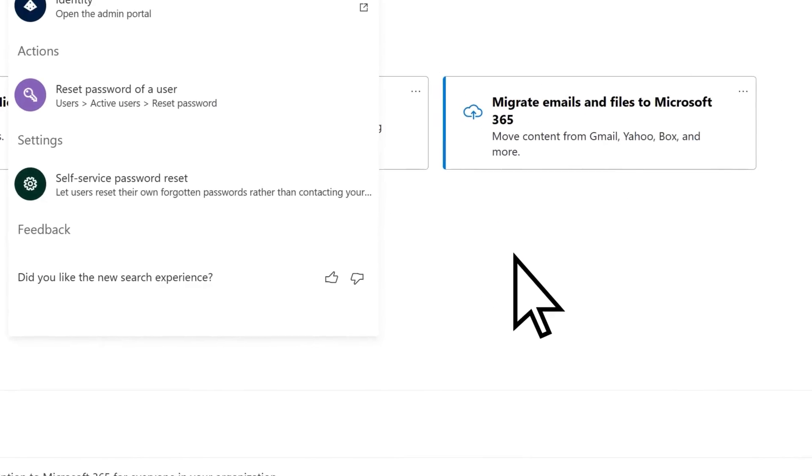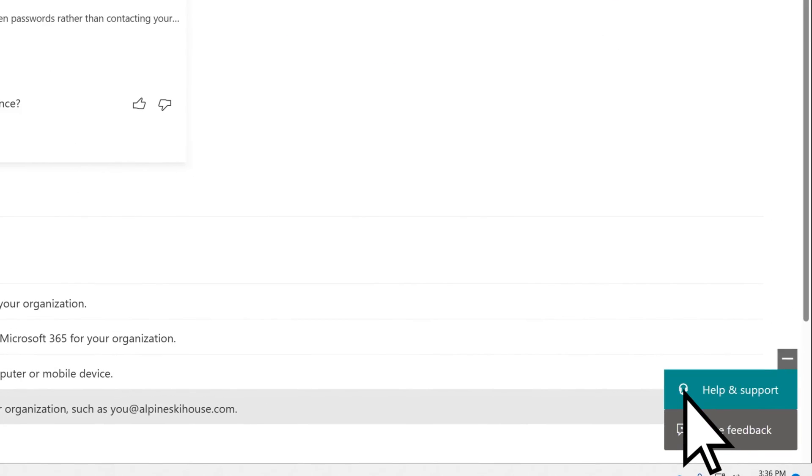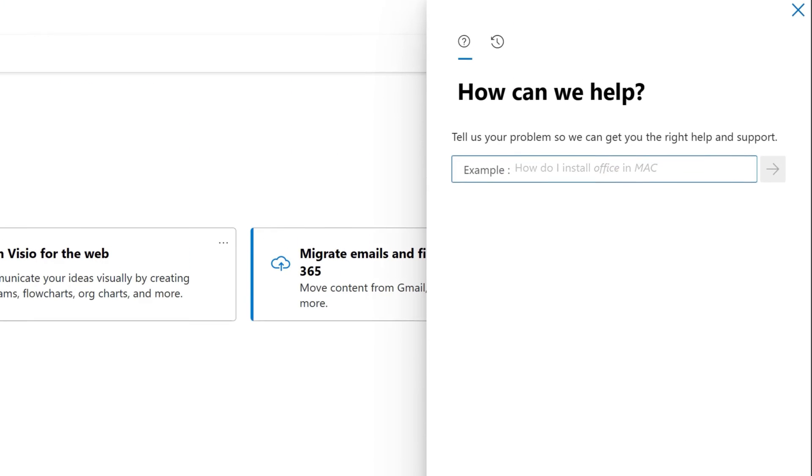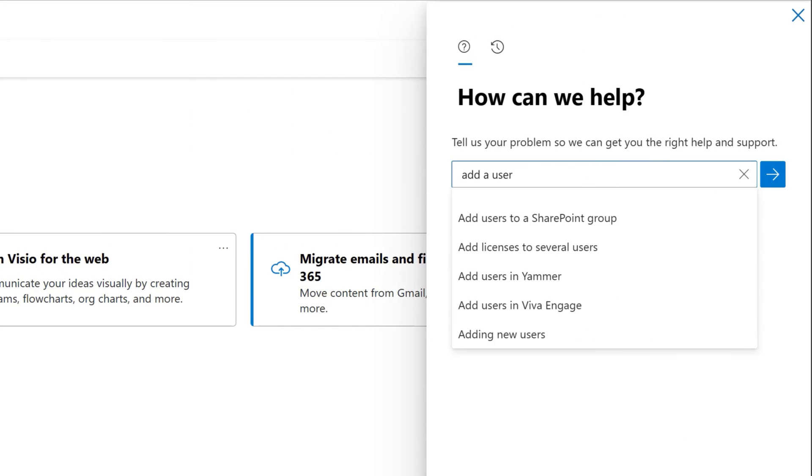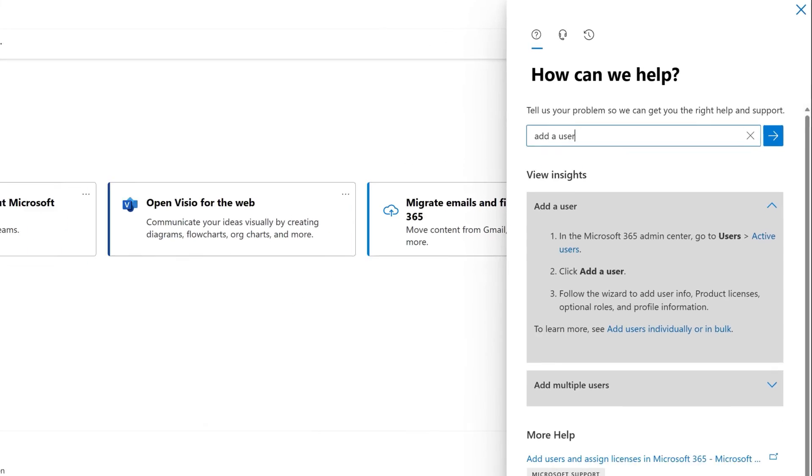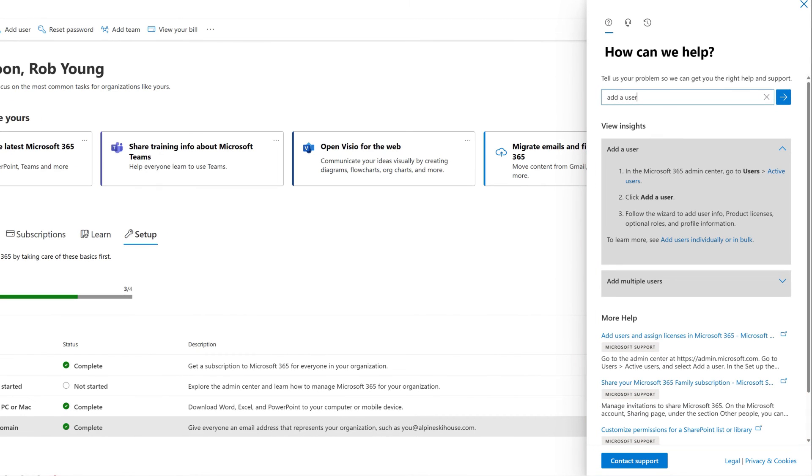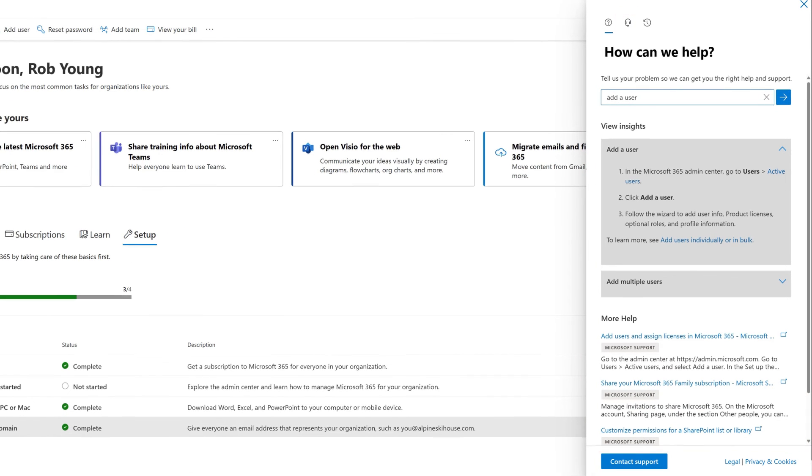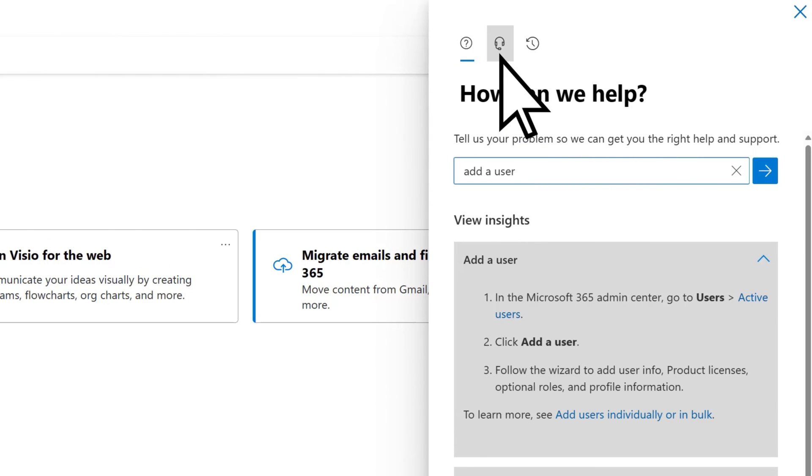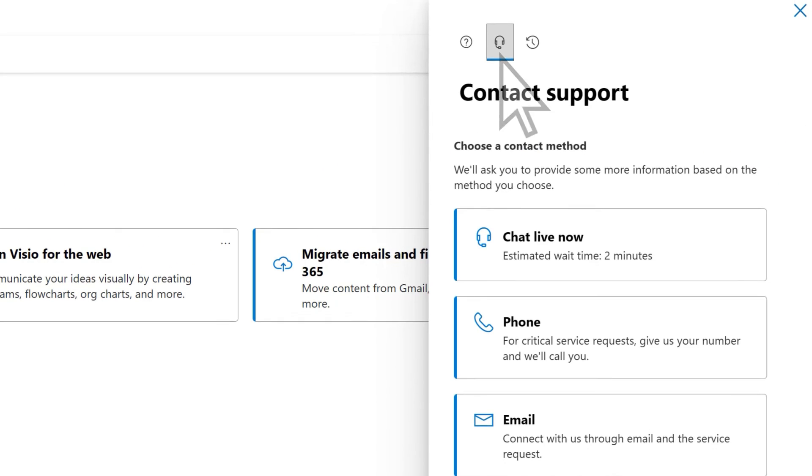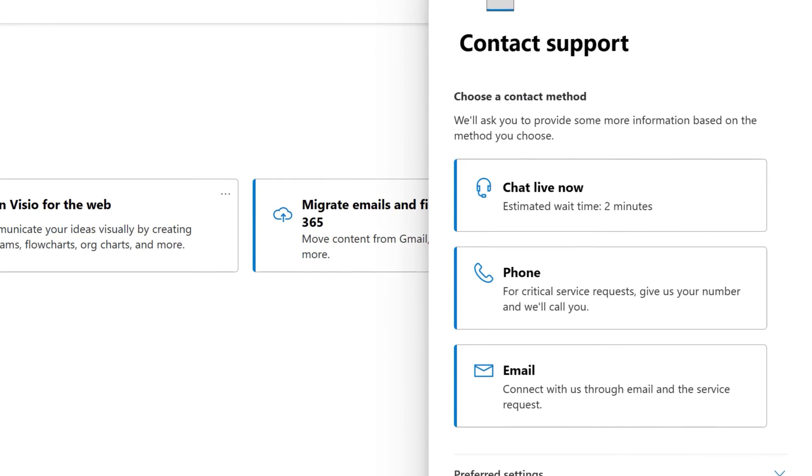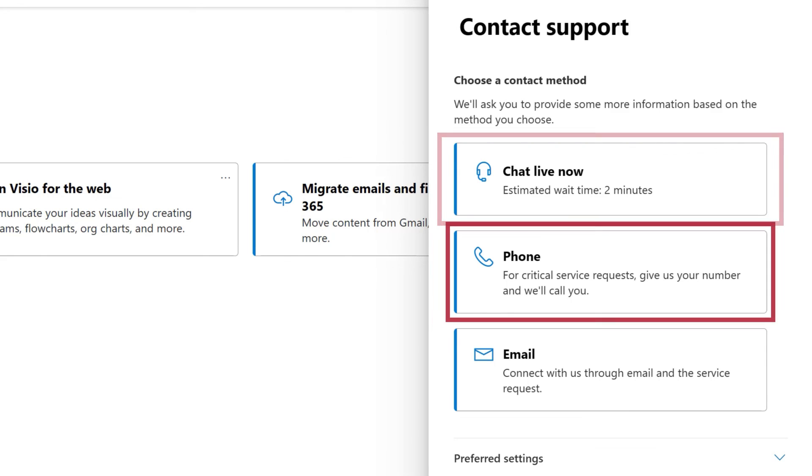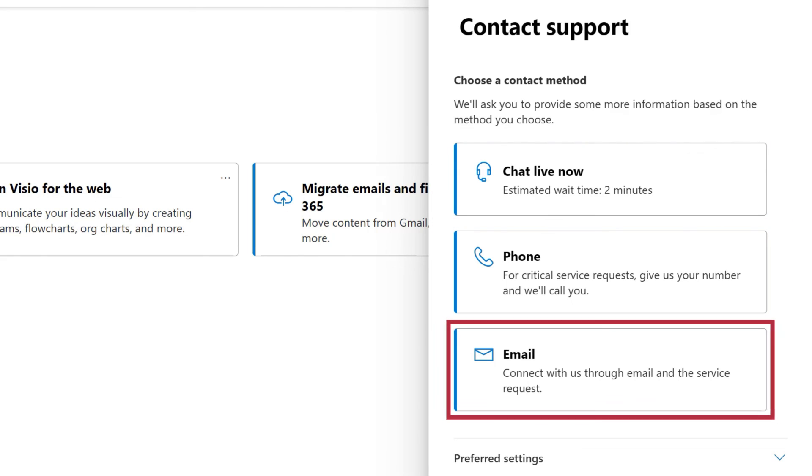If you need assistance, select Help and Support. Search for the topic you want help with and view the recommended solution. Or select the Headset or Contact Support button to get in touch with a representative, and then select how you would like to connect with them, such as through chat, by phone, or by email.